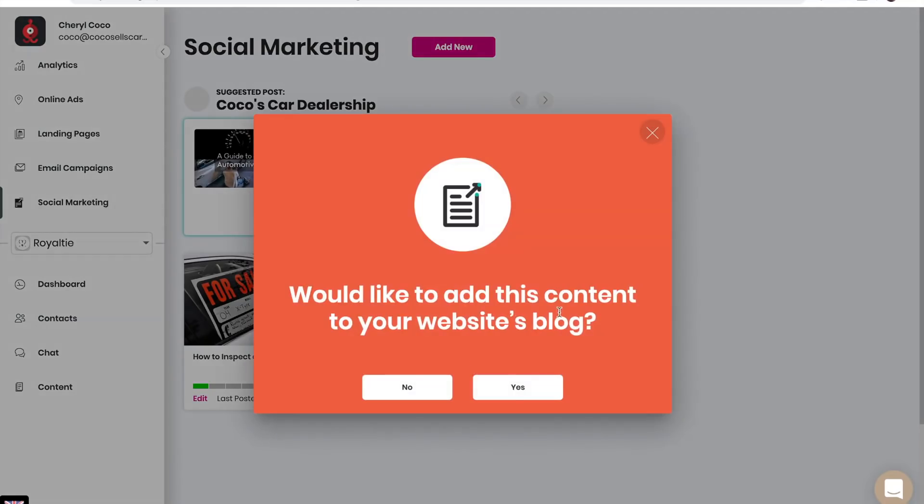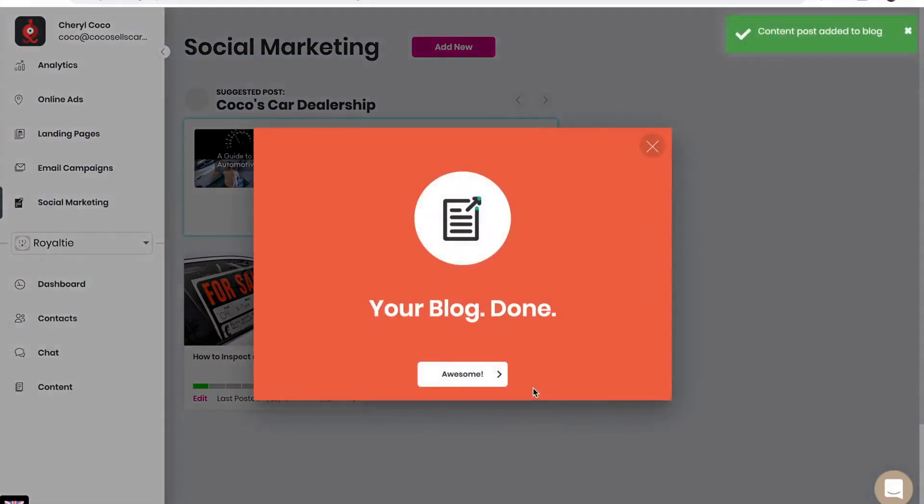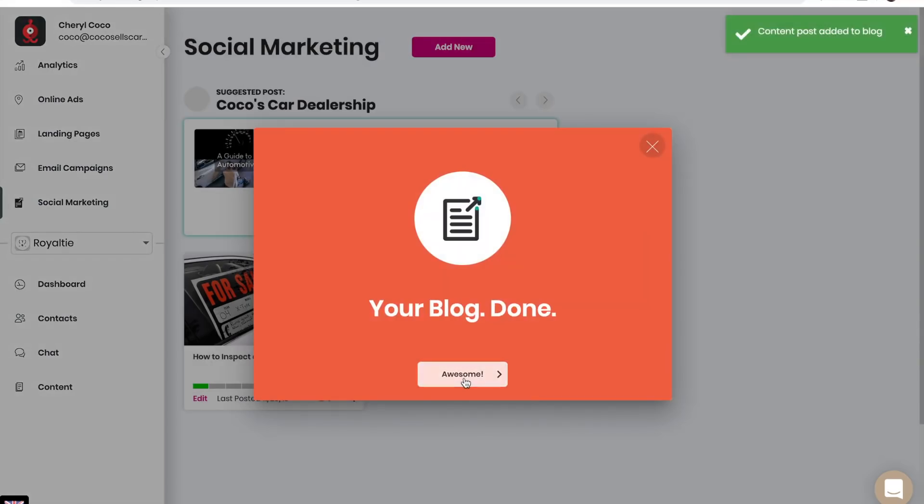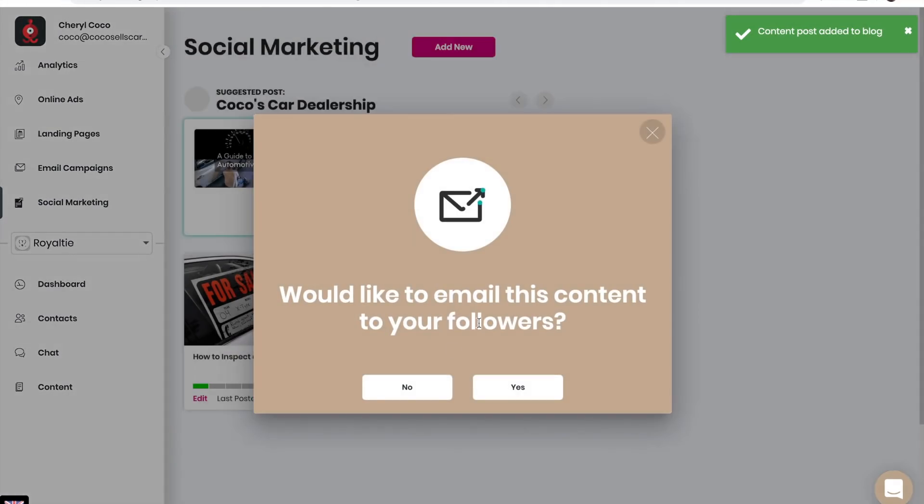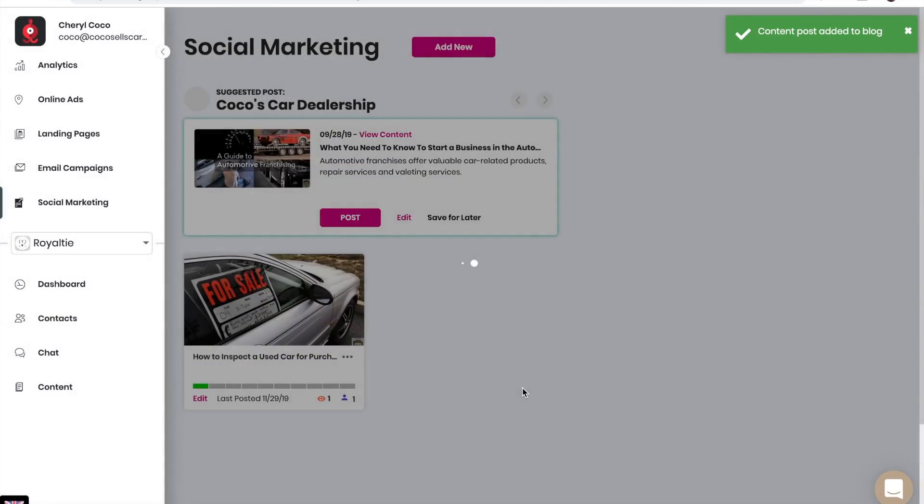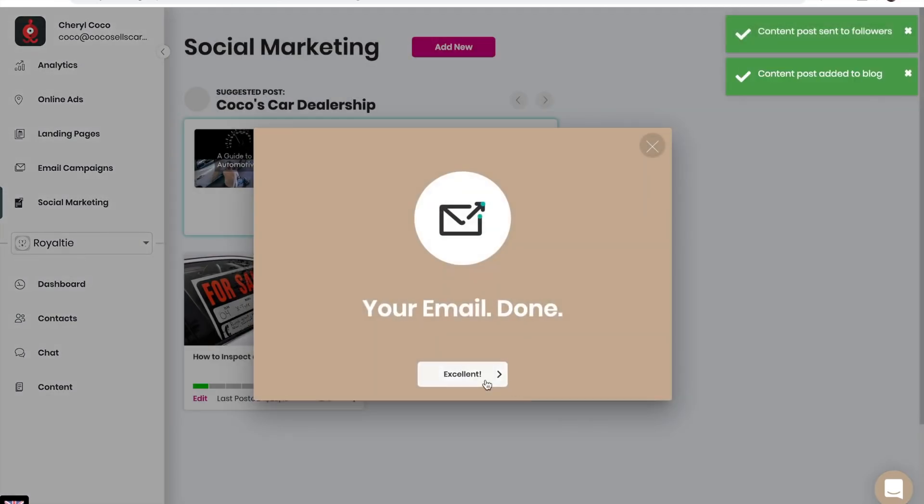Would you like to add this content to your website's blog? Yes. Your blog is now done. Would you like to email this content to your followers? Yes. Your email is now done.